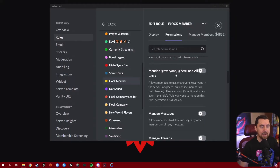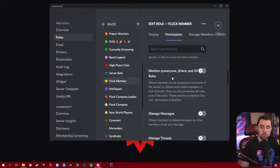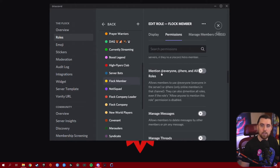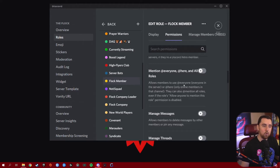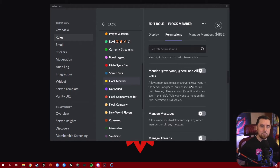The Mention @everyone, @here, and All Roles permission needs to be given to higher roles on your list or even just your moderation squad, because this gives people the ability to tag everyone within your server. If somebody types @everyone before a message, it will ping everyone in your Discord server and pop up as a notification. This can be abused very badly. Make sure it's either Discord mods or a very specific, trusted role — do not give this to everyone or the broader community. It needs to be a well-guarded permission.